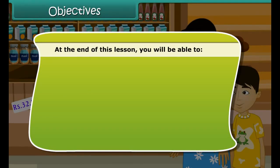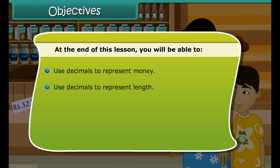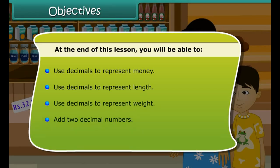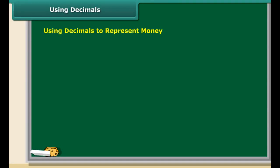At the end of this lesson, you will be able to: use decimals to represent money, use decimals to represent length, use decimals to represent weight, add two decimal numbers, and subtract one decimal number from another.